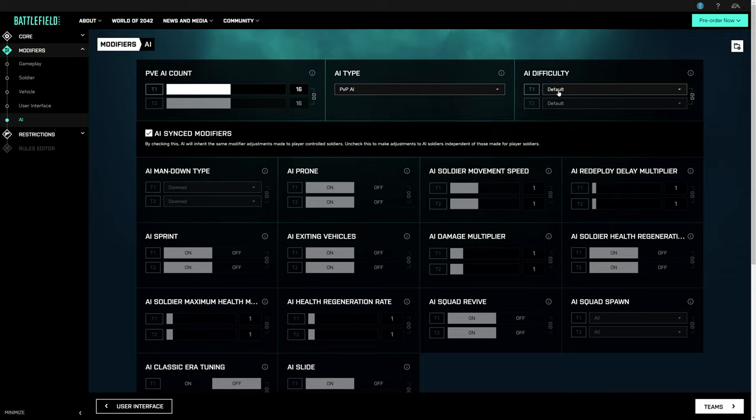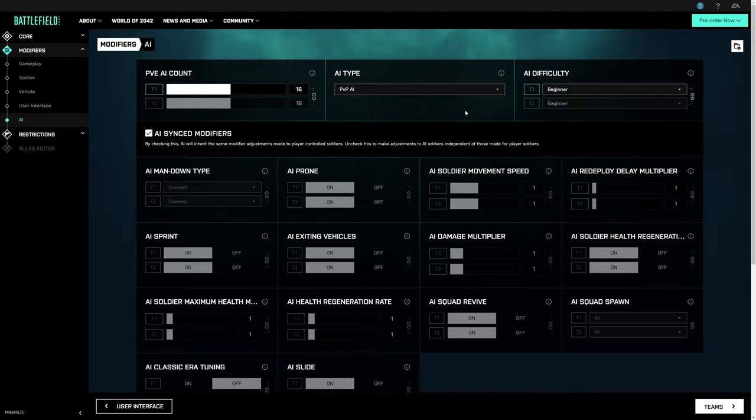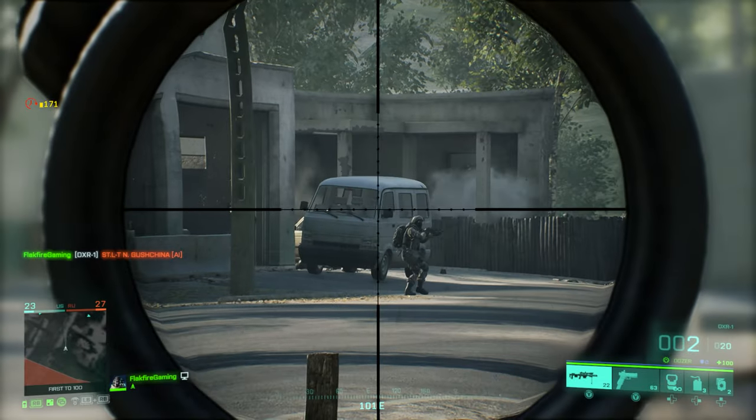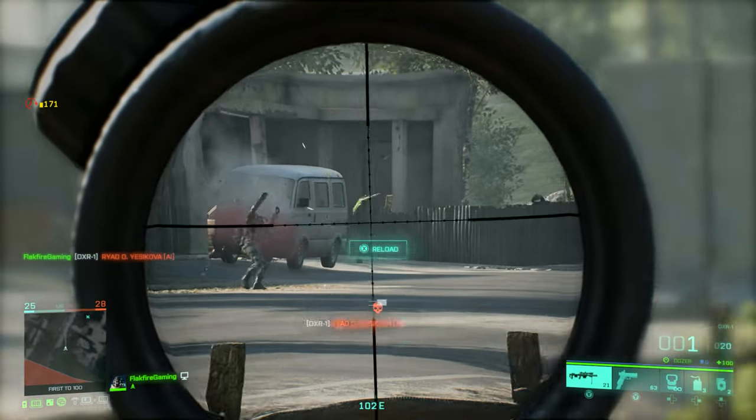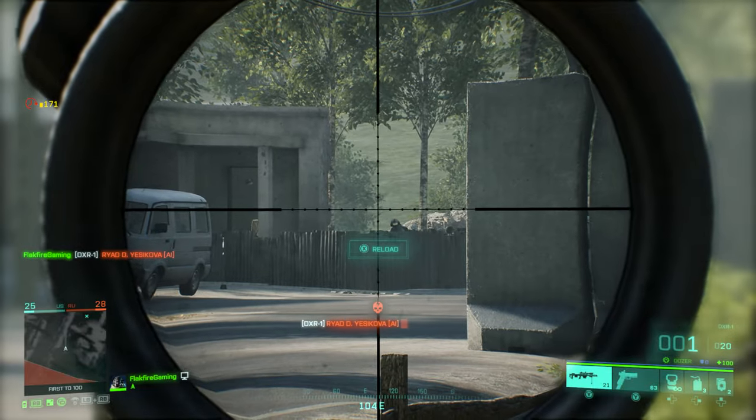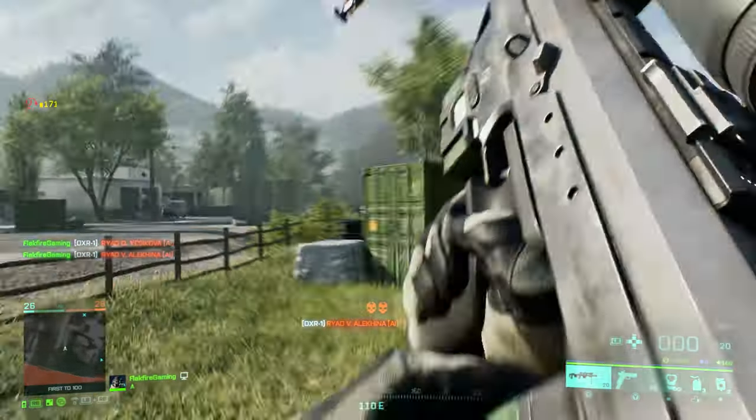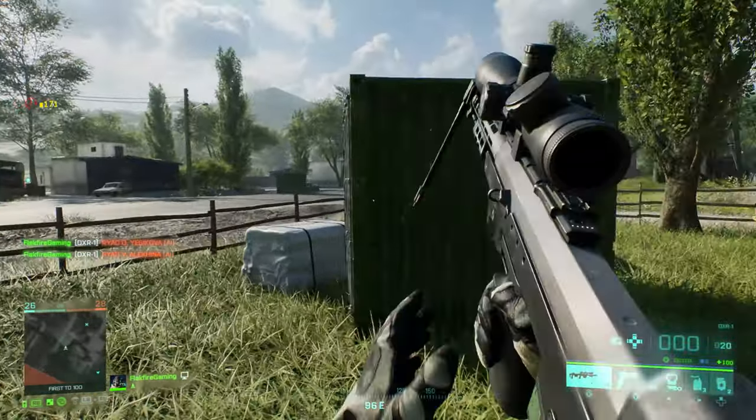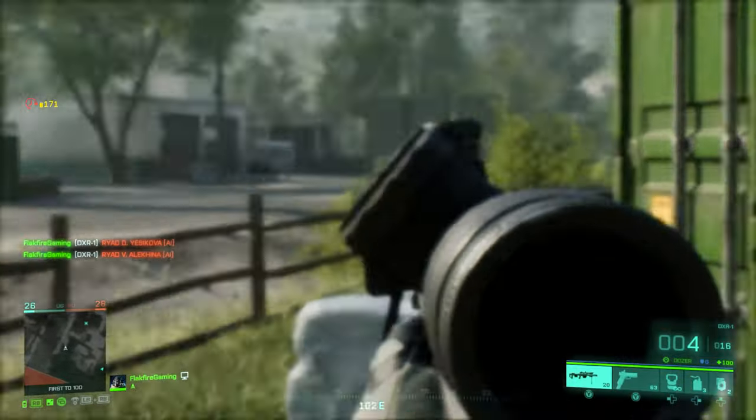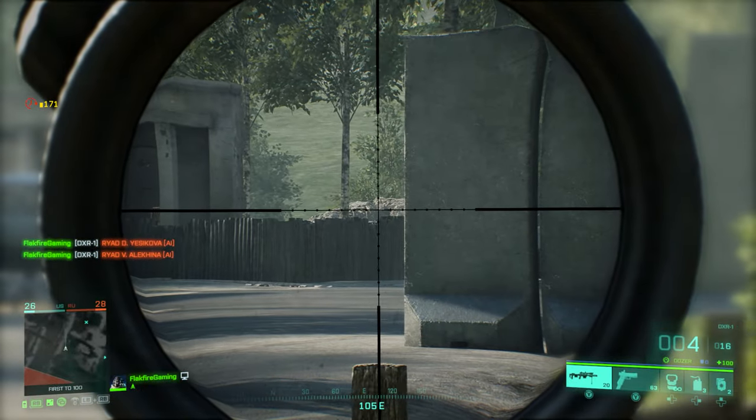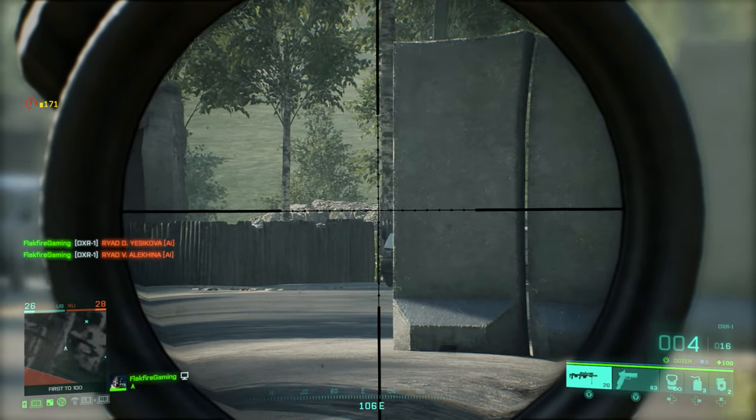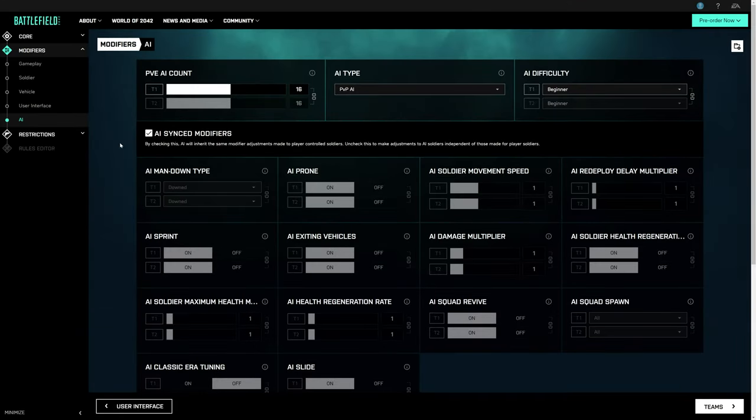You'll notice you can also set AI difficulty, and honestly, I would not underestimate them. Even on Beginner, you'll find yourself challenged more often than you might think. AI will automatically engage enemies and attack objectives. However, they won't conform to logic changes, which means you can't do things like tell them to prioritize a VIP over other players.